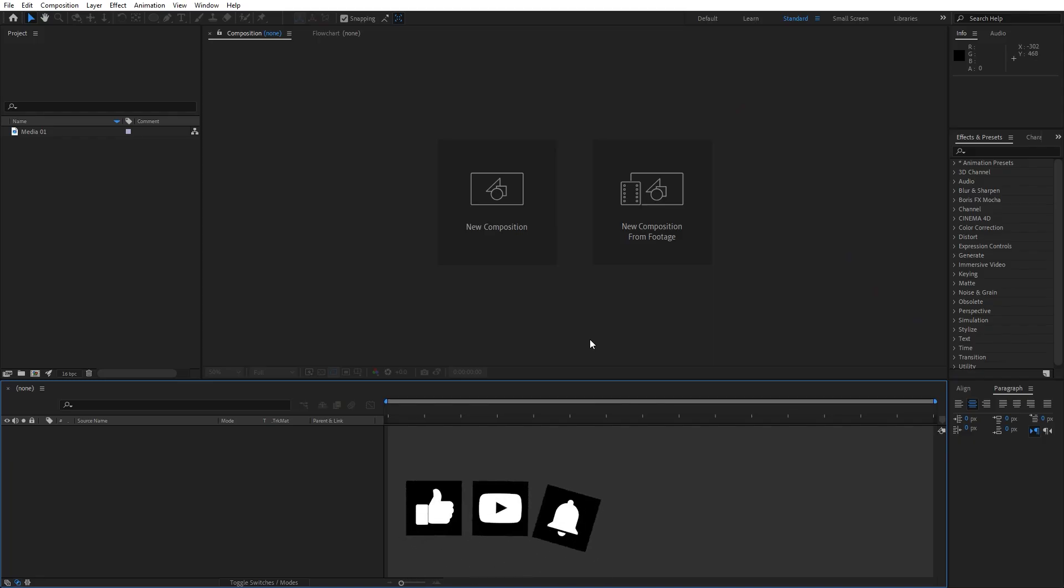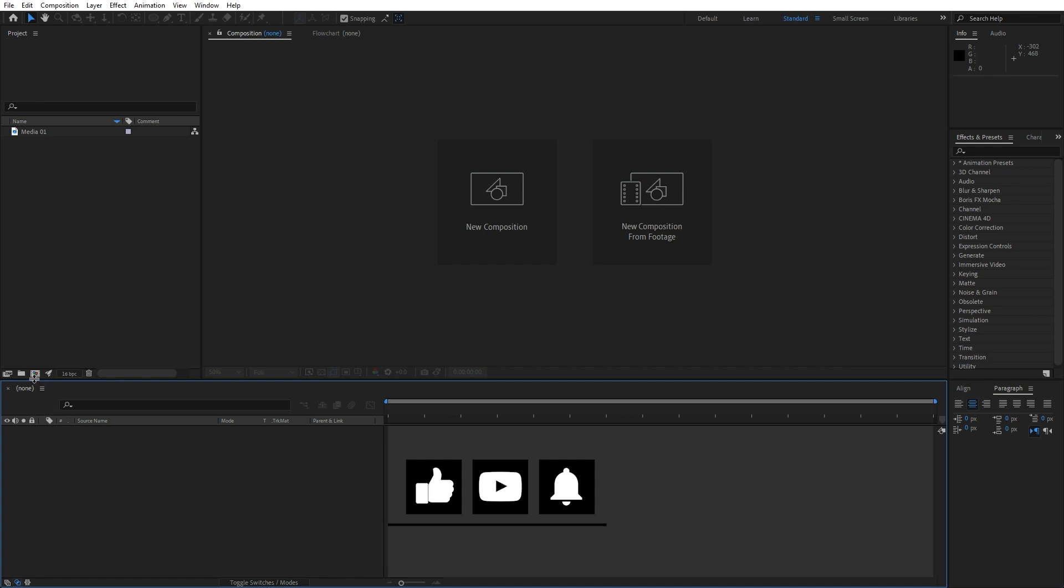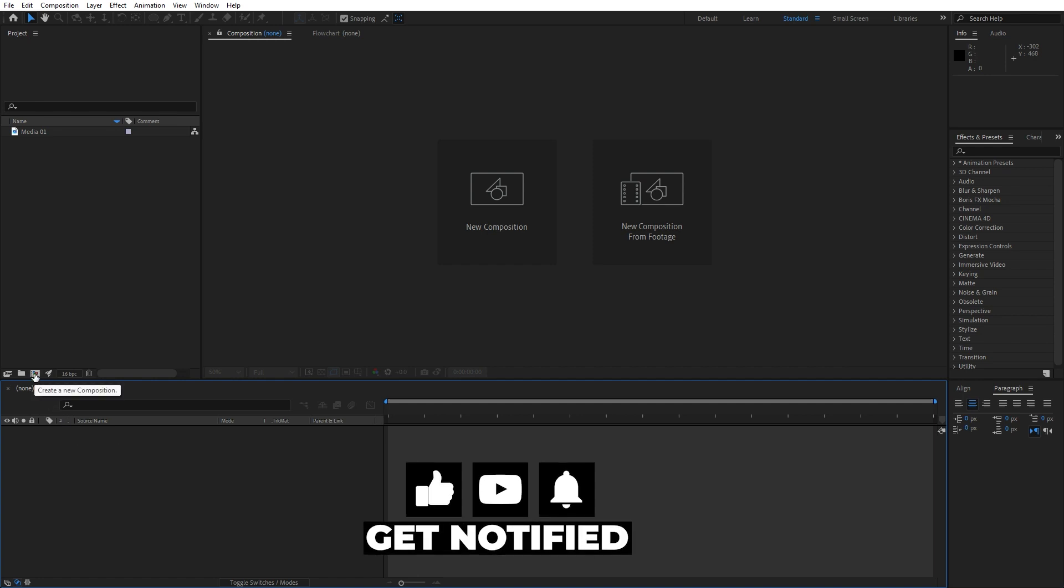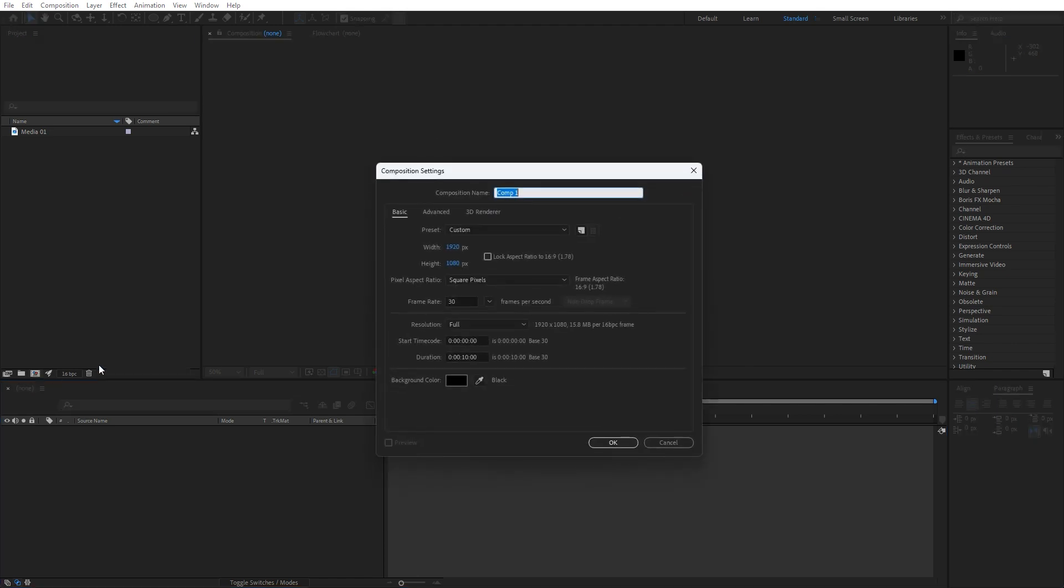Alright, we're here in After Effects. First, like always, let's create a new composition. Hit Ctrl+N or Command+N to create a new comp, or this little icon here. For the composition name, you can type whatever you want, but I will type 'final' - 1920 by 1080, 30 frames per second, duration 10 seconds long. Hit OK.